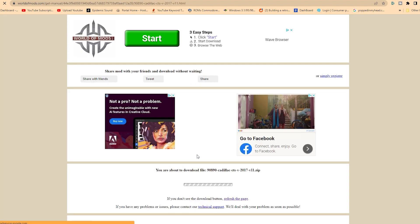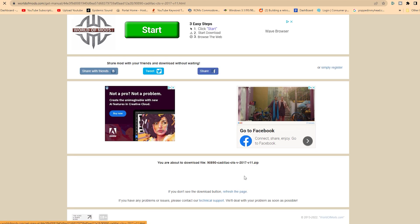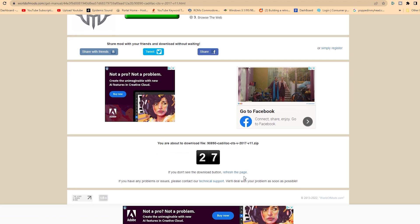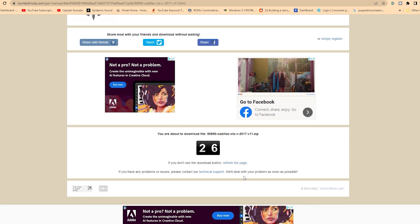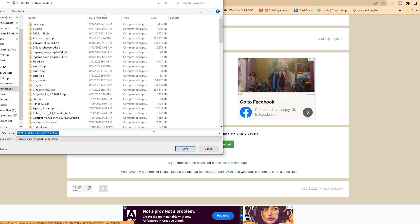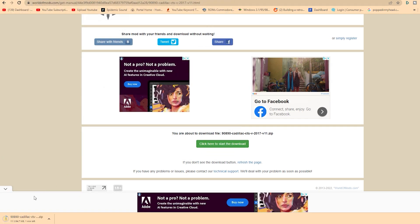That will take you to this other page. You'll see this kind of moving bar here, and eventually you will see a timer pop up, and it's going to count down from 30 seconds. When it gets done, you should get a green download button on the screen. You can click on that. That will bring up the box to save. Make sure that you are saving the zip file. Save it to your downloads, and hit save from there.